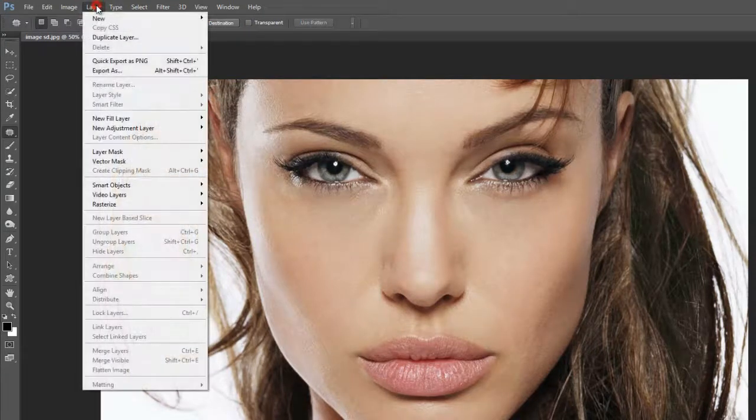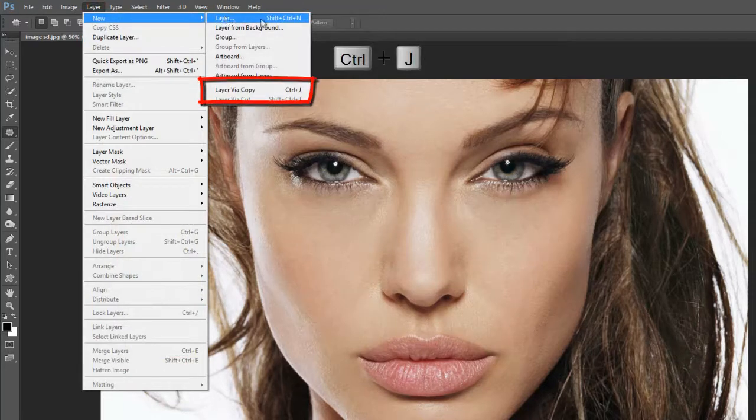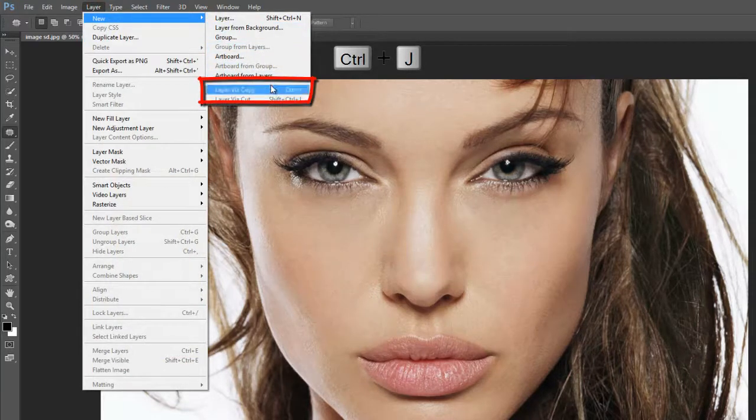Now go to layer menu. For duplicate background layer, select layer via copy option, or press Ctrl plus J.